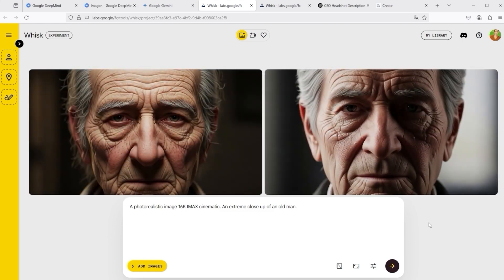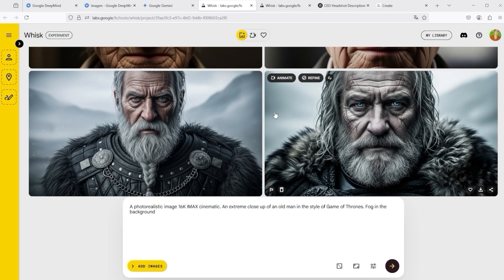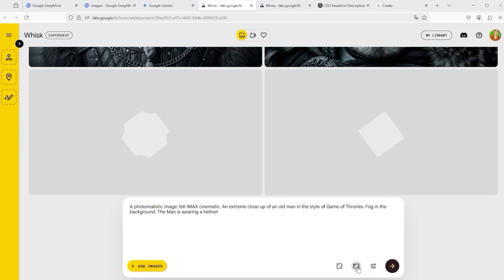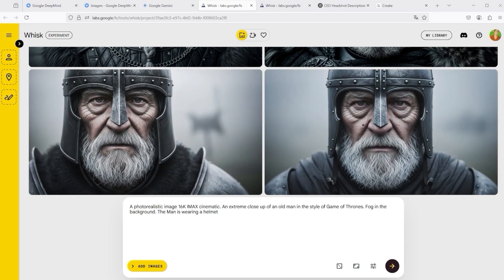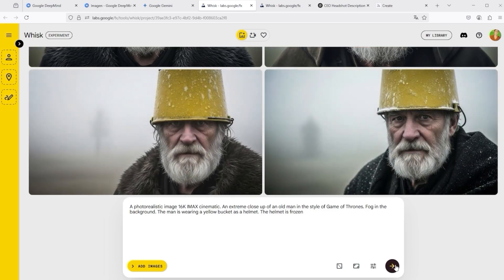And there you have it — an old man in an extreme close-up. You can refine your image further in a kind of iterative loop. I added to the prompt: in the style of Game of Thrones, fog in the background. New images are simply added underneath, and this project keeps your entire history. You can also further optimise images via Refine or Animate. If I want the man to wear a helmet, I simply add it to the end of the prompt. I didn't want a knight's armour but something funny, so instead of the helmet, a yellow bucket — what a brilliant job! Then I want the bucket to be frozen. The speed and prompt precision with which the images are created is something you won't find almost anywhere else. However, the platform is not accessible to everyone, so it remains to be seen when Google will allow worldwide access to the Imagen 4 model.